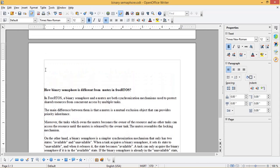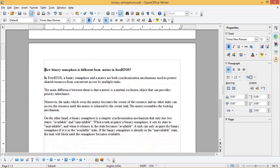How is binary semaphore different from mutex in FreeRTOS? In FreeRTOS, a binary semaphore and a mutex are both synchronization mechanisms used to protect shared resources from concurrent access by multiple tasks. The main difference is that a mutex is a mutual exclusion object that provides priority inheritance. Moreover, the task which owns the mutex becomes the owner of the resource, and no other tasks can access the resource until the mutex is released by the owner task. The mutex resembles the locking mechanism.